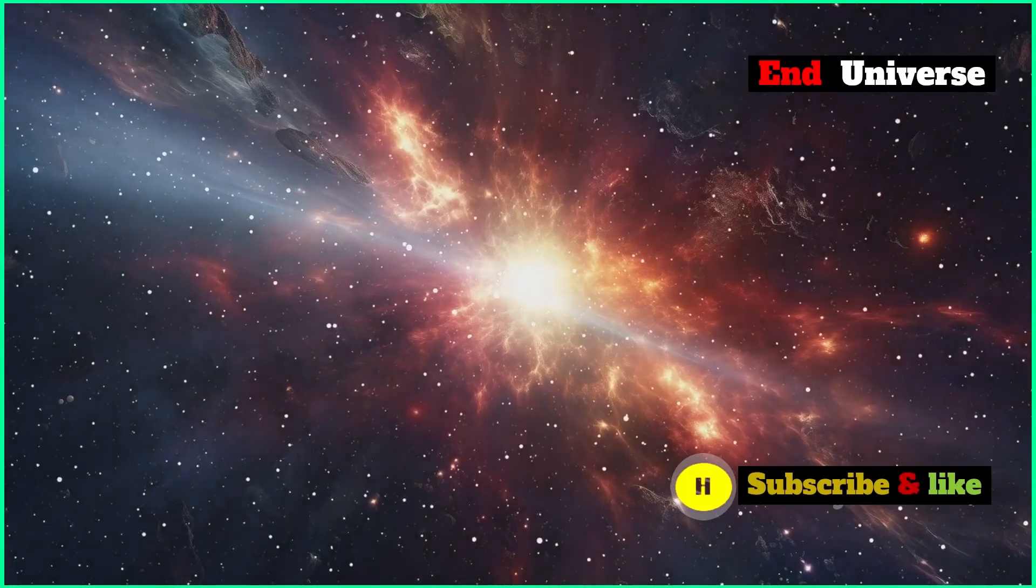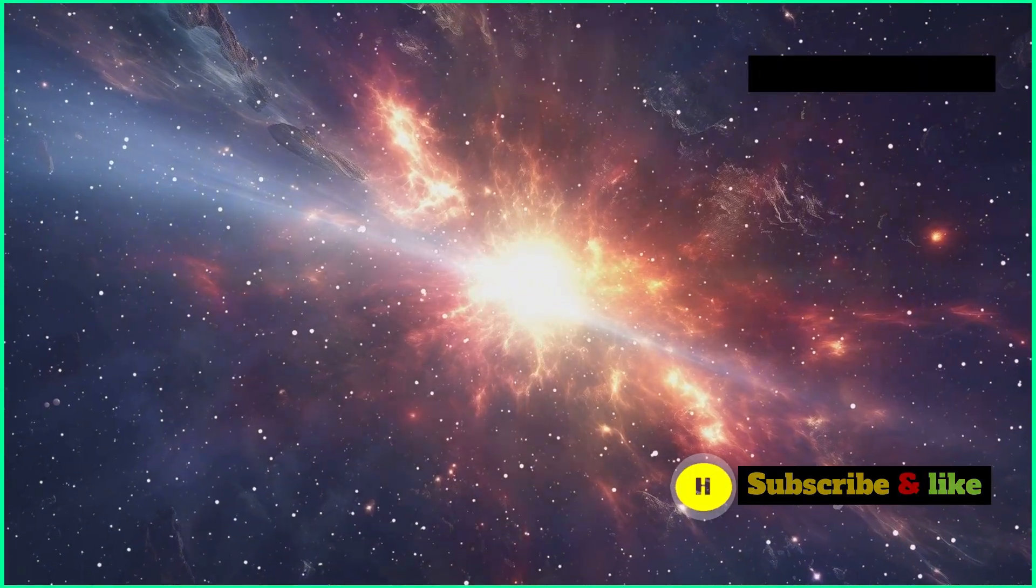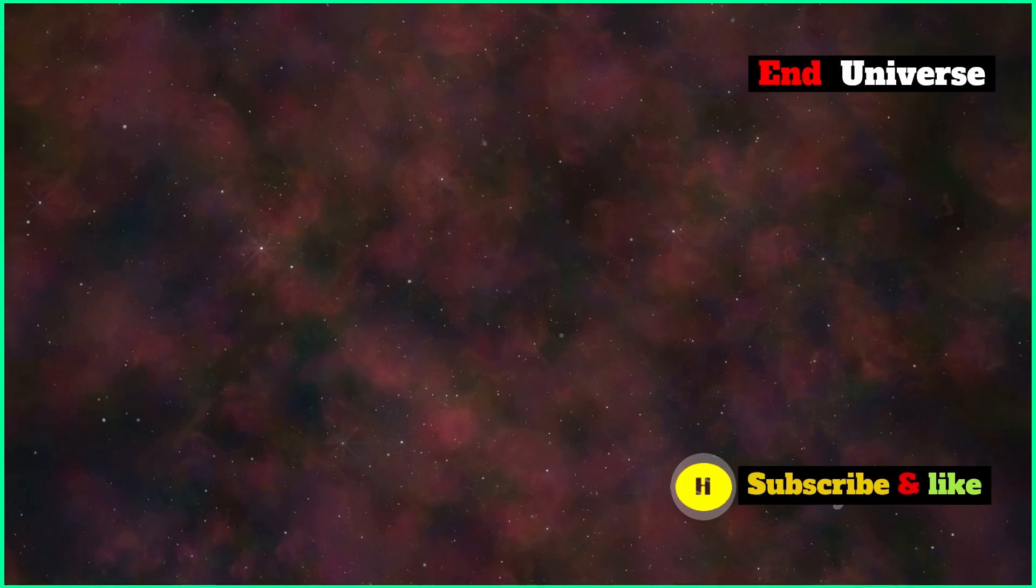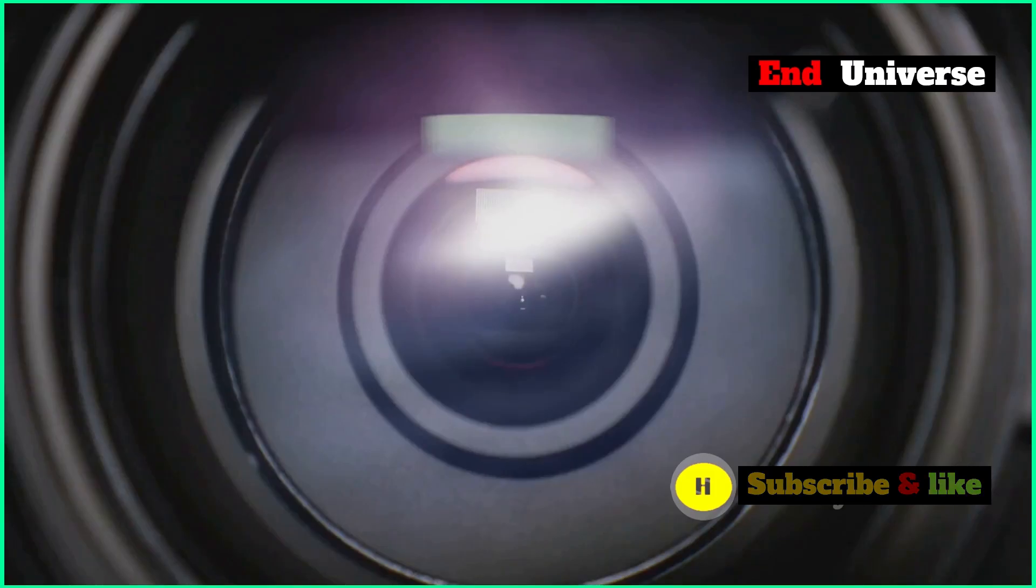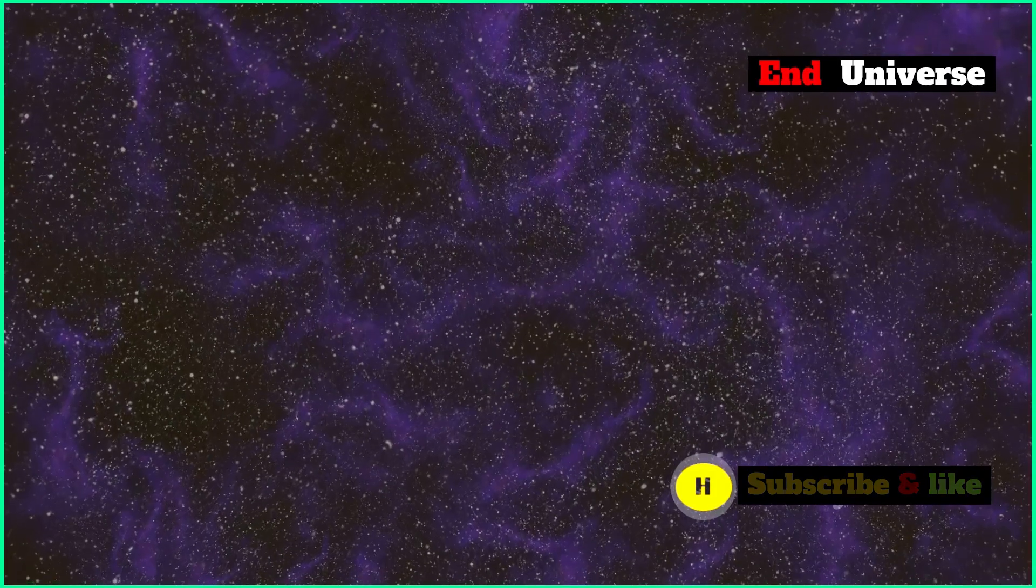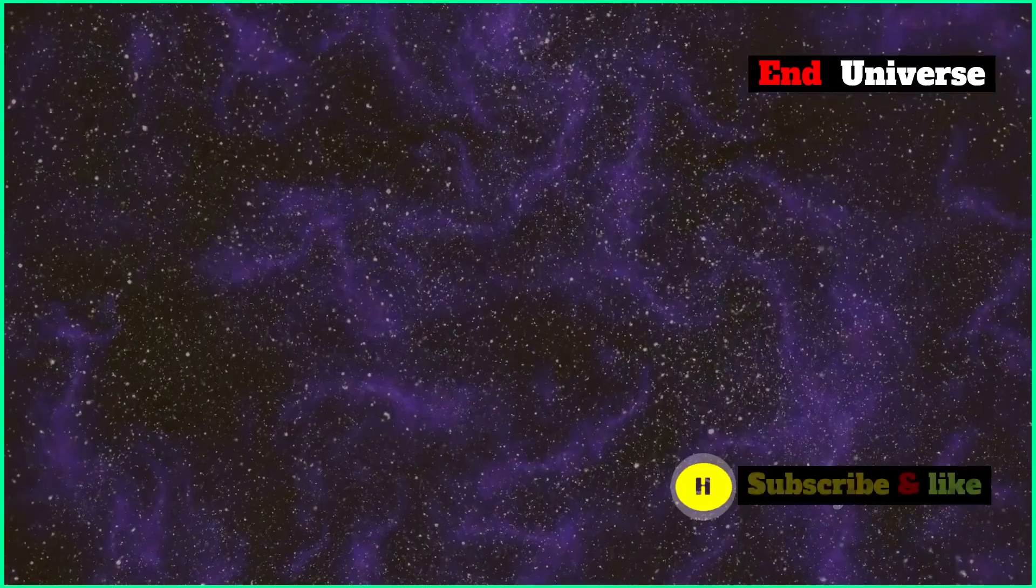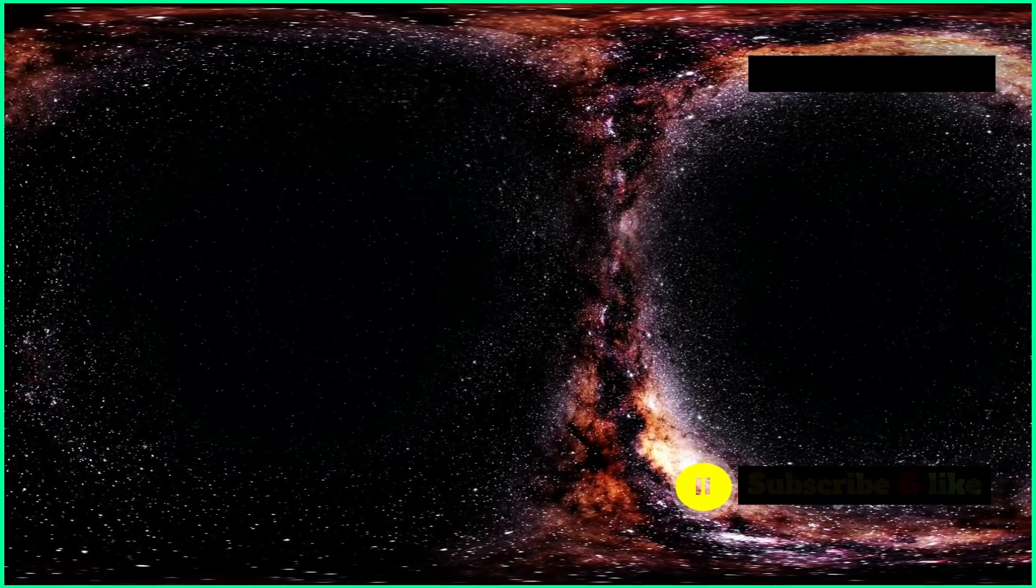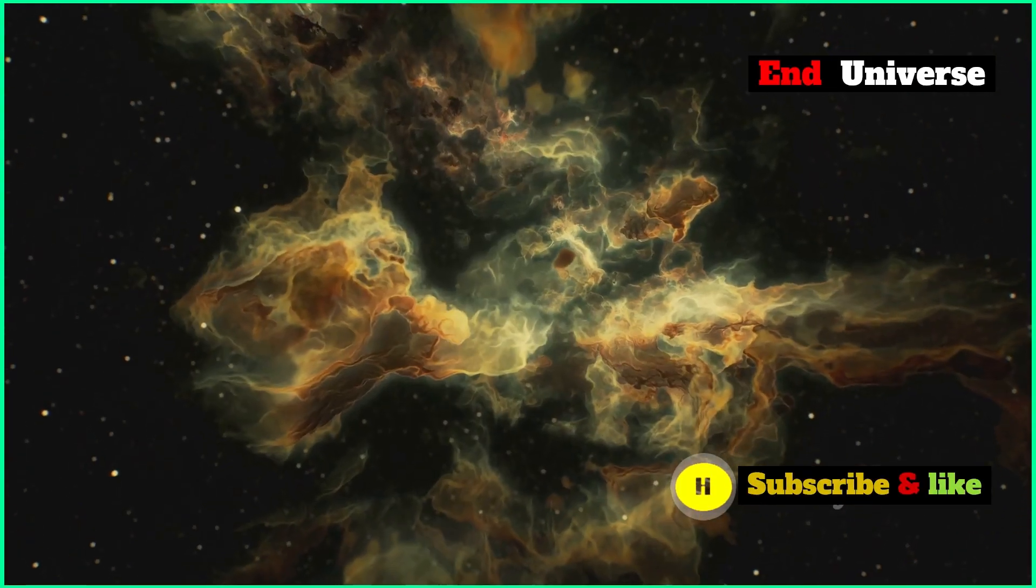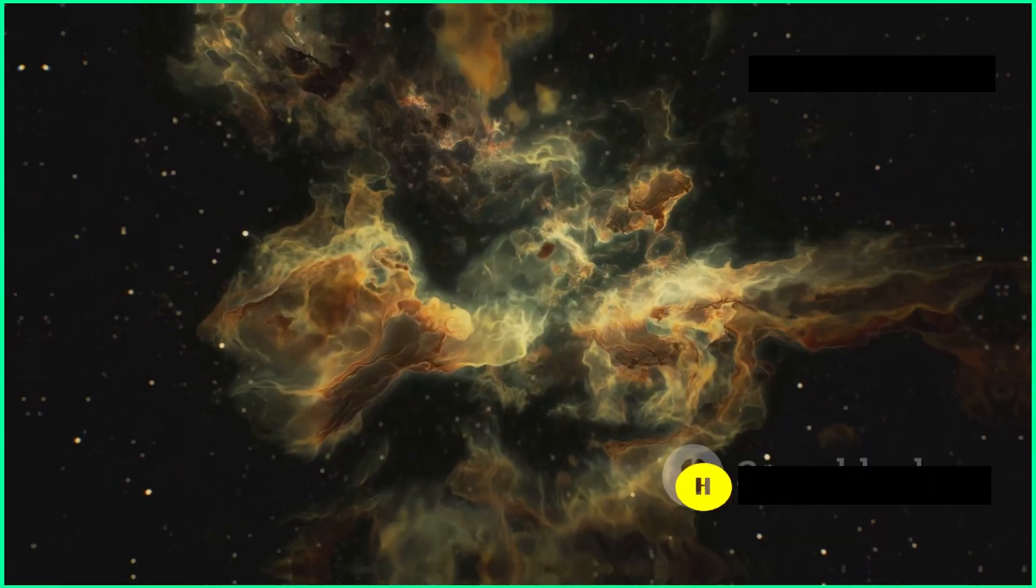Each cycle starts with a big bang and ends with a big crunch. But this theory is still a bit out there. We haven't really seen any strong evidence for it yet, but it does make you wonder. What if the end of the universe isn't actually the end? What if it's just the start of something new?